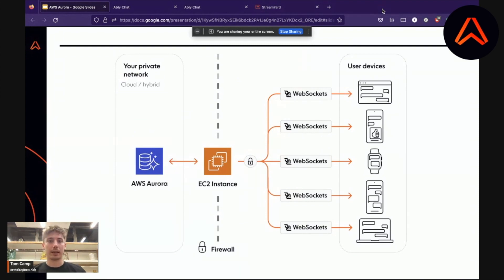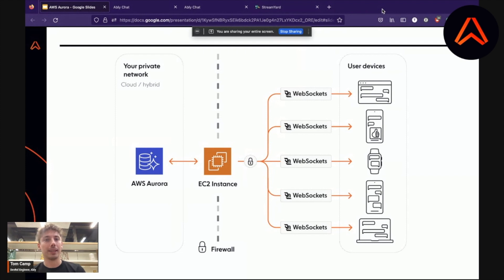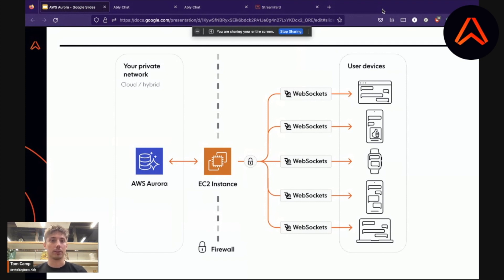Generally, the sort of architecture you'd be interested in using would be one where Aurora is kept away from ever interacting directly with your end users, as you'd expect, and using some form of interface via an EC2 instance, which is very scalable — you can get as many instances as you need running and scale them up and down as needed. Those would then be responsible for communicating via a real-time protocol such as WebSockets to your end user devices.